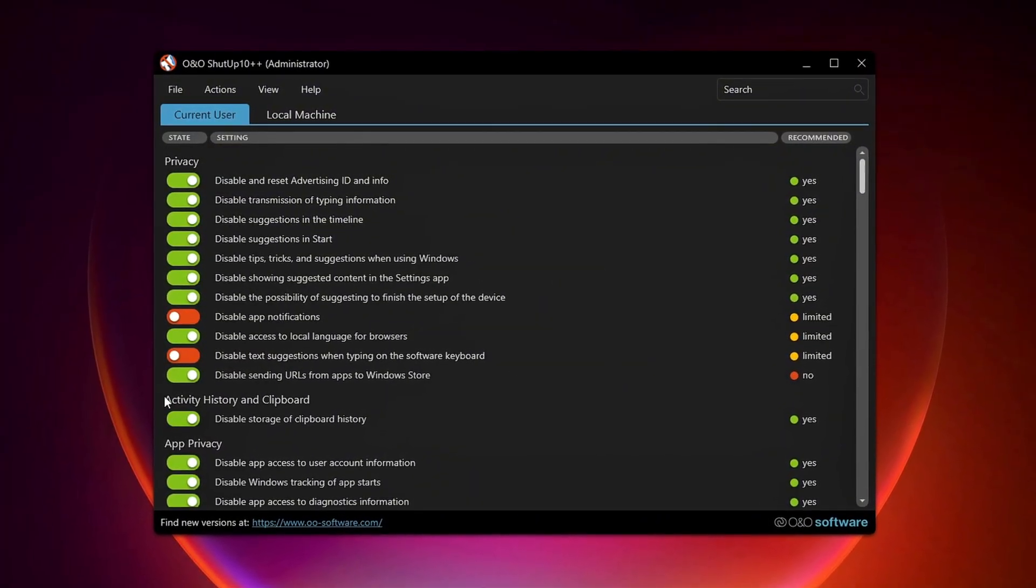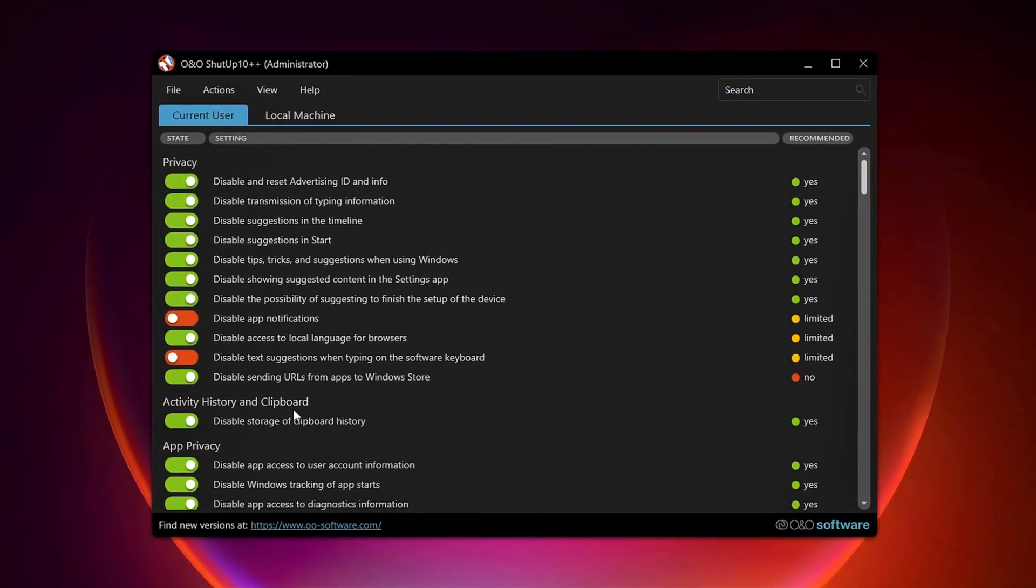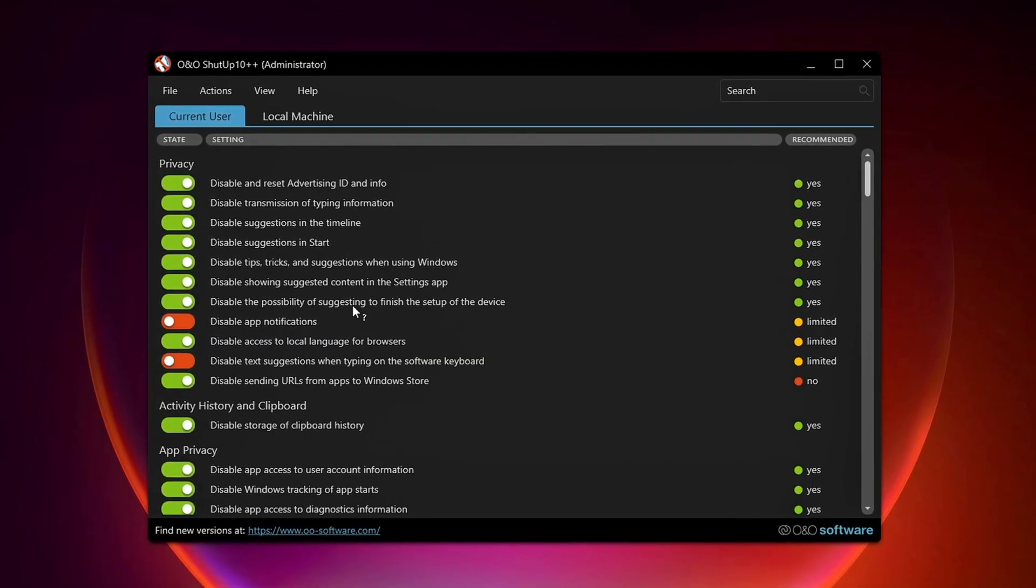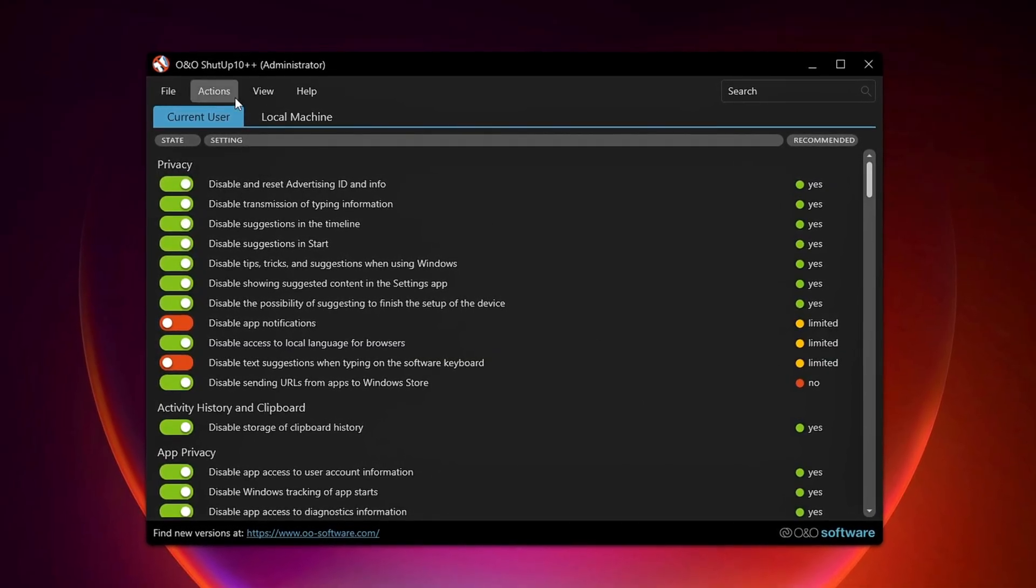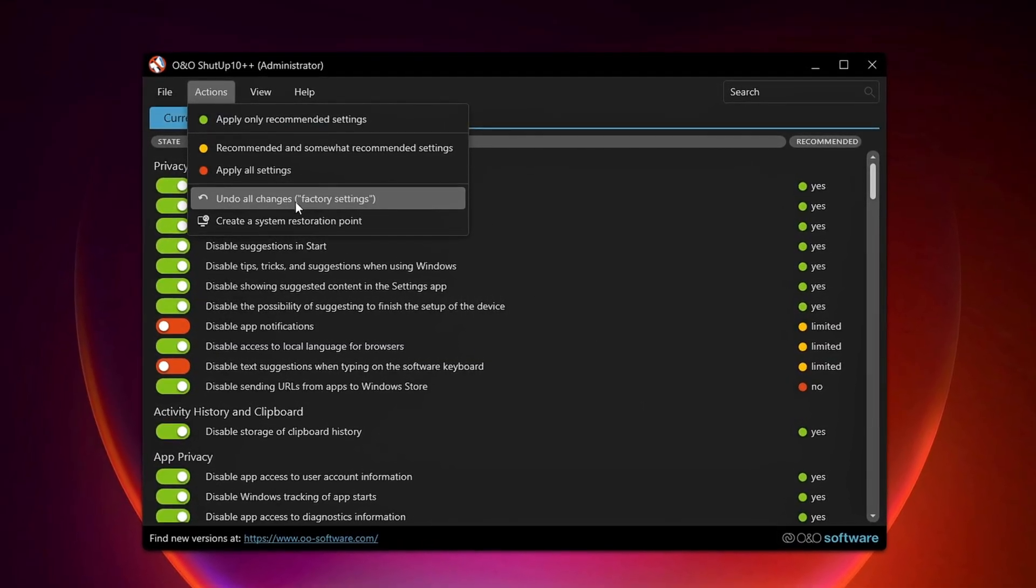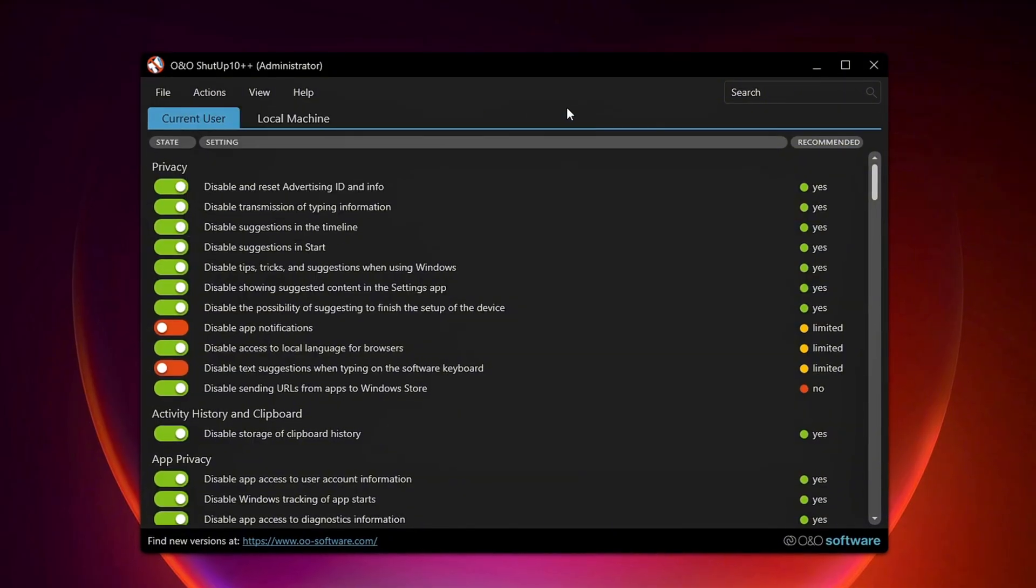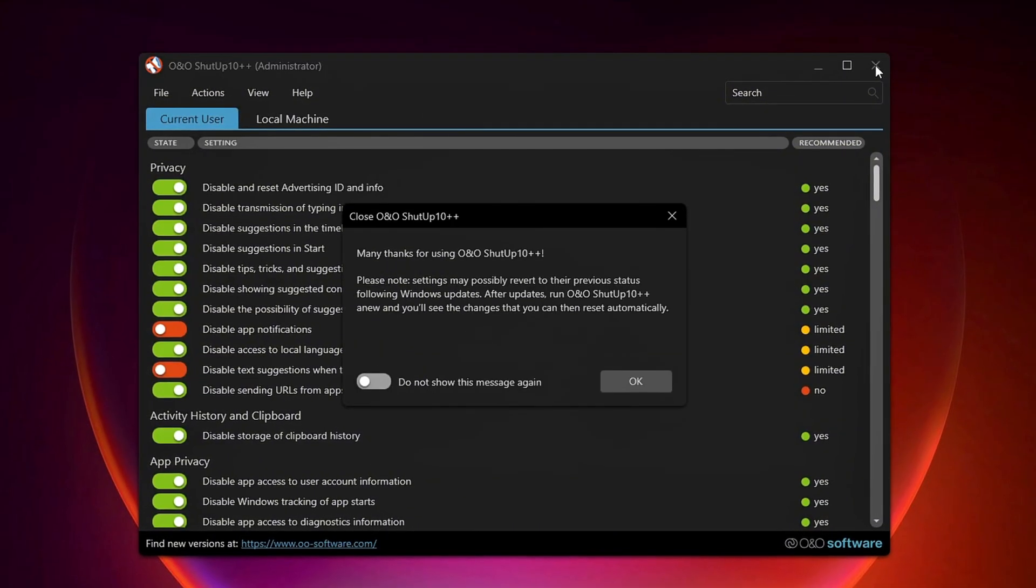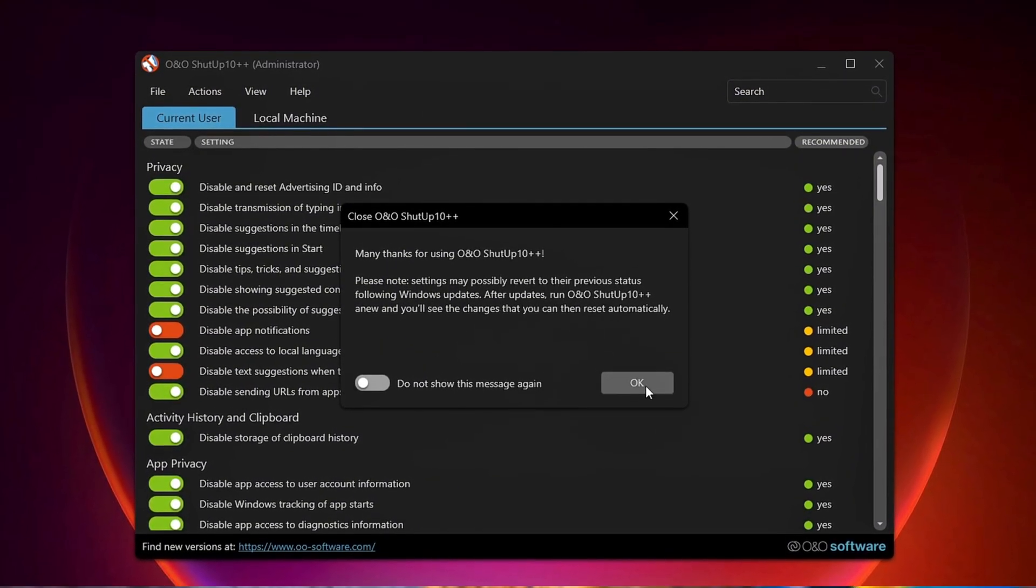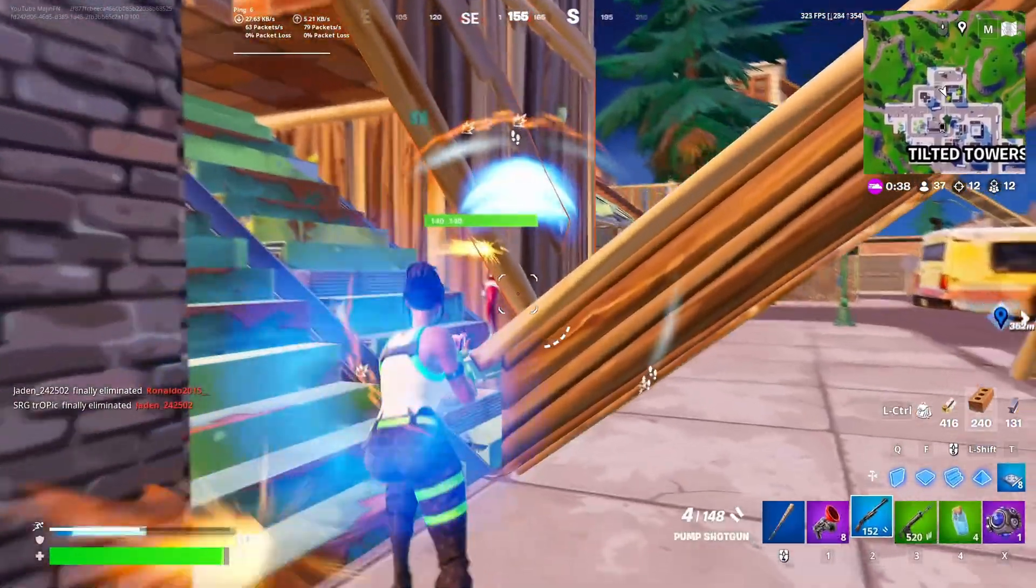Disabling Telemetry may affect features like clipboard history and storage. But if any issues arise, you can use the Undo All Changes option to restore everything. Finally, select Do Not Show This Message Again, click OK, and you're done.